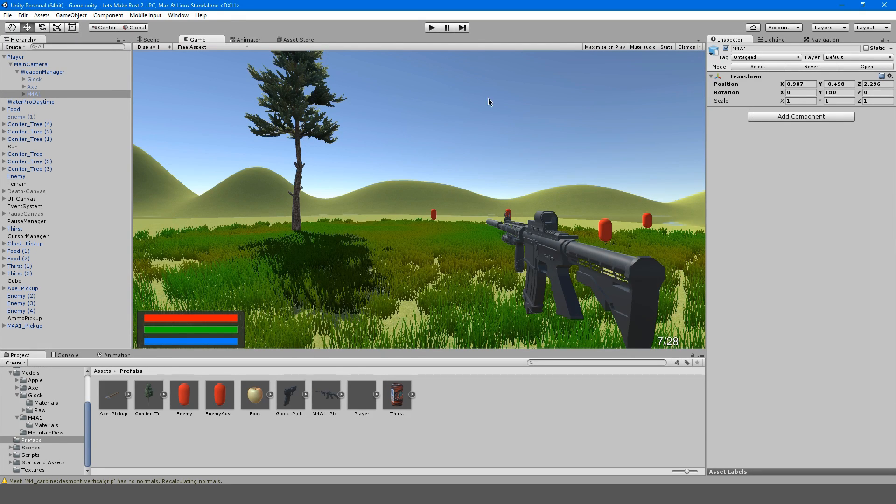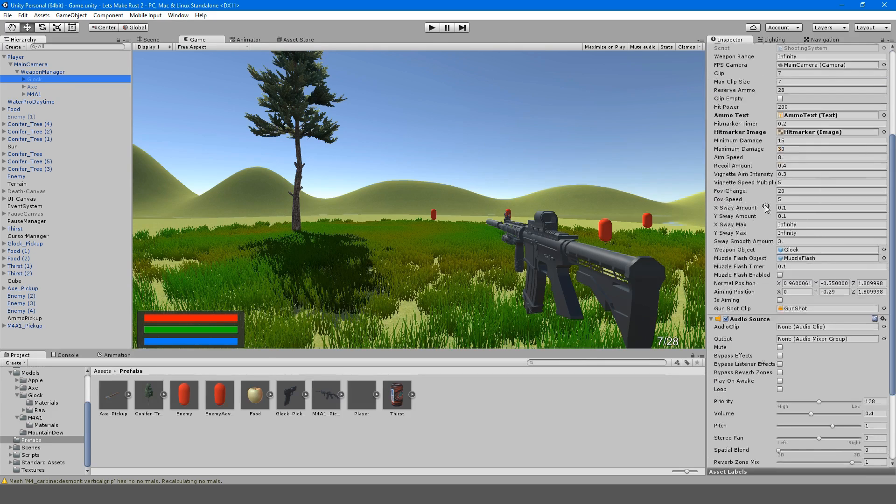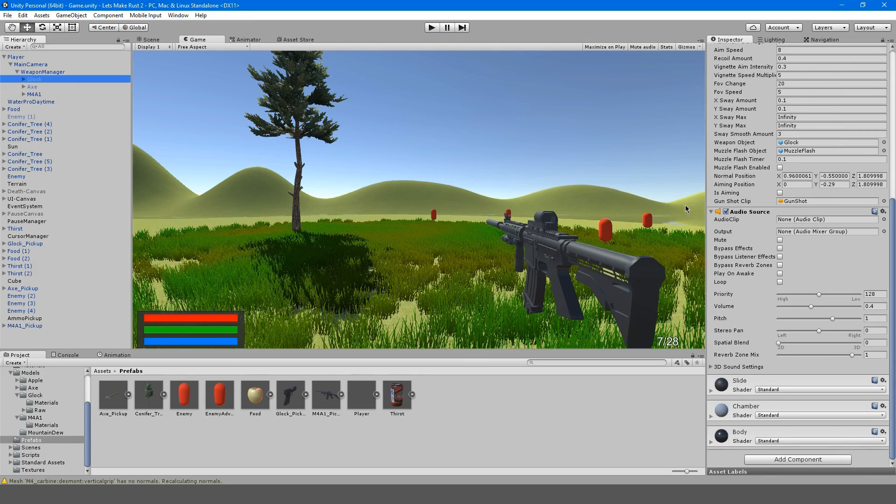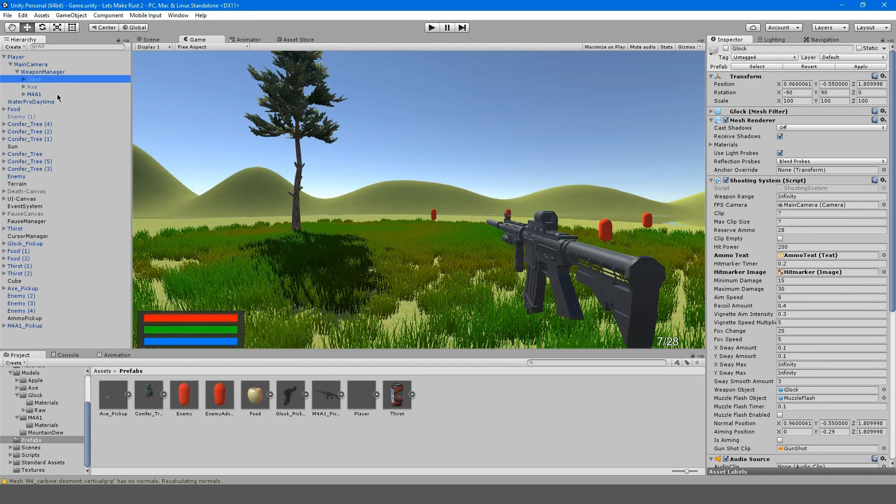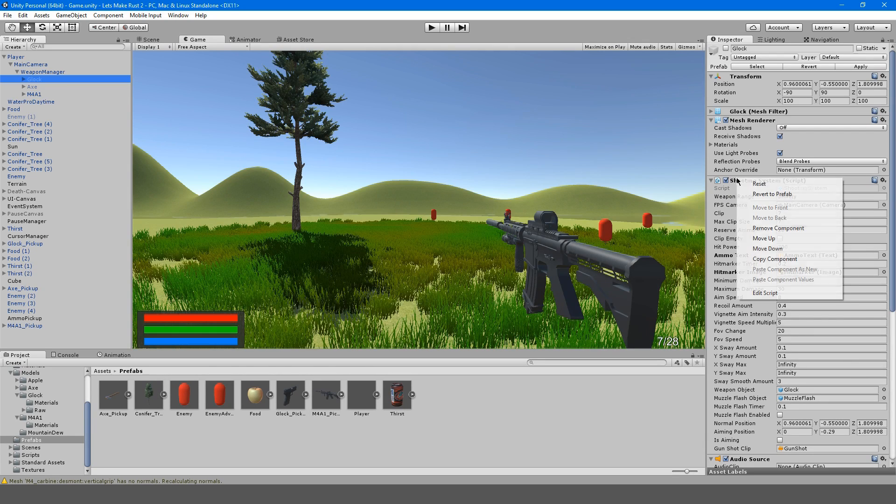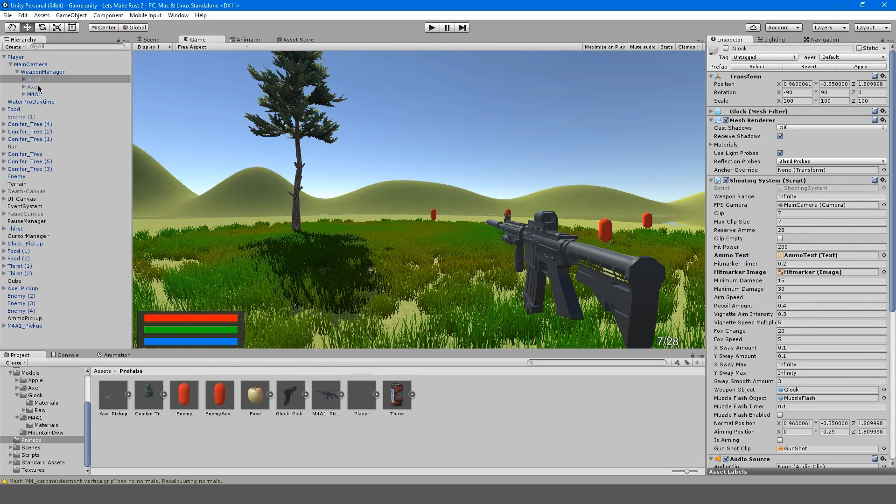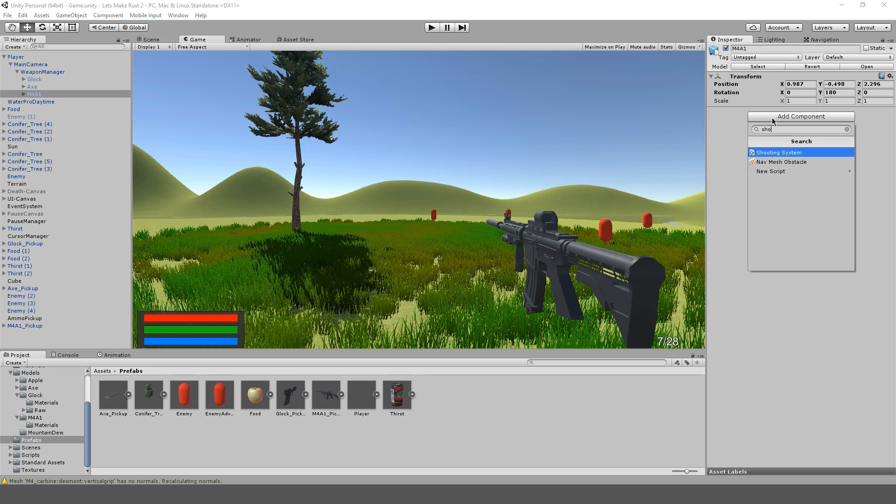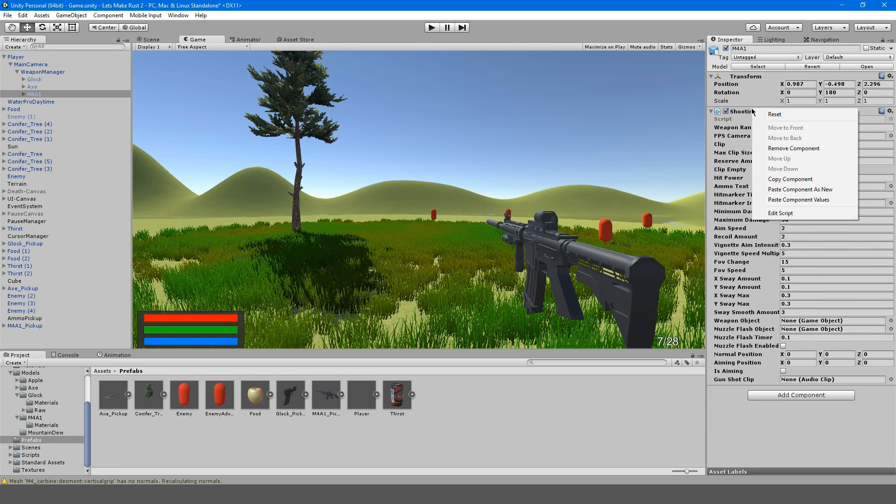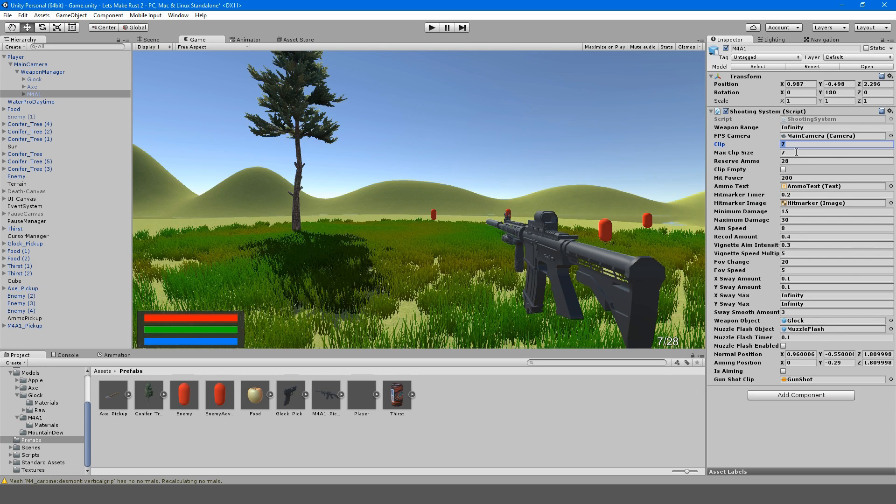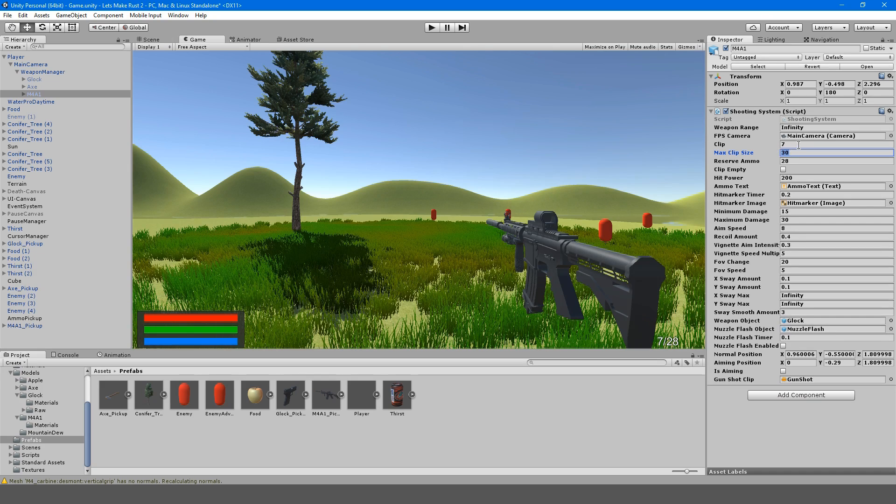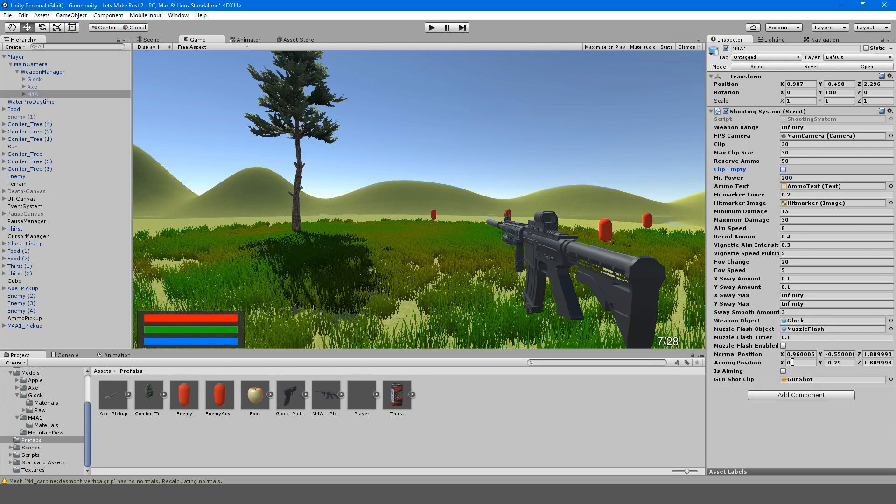We're going to basically copy everything from here and adjust it to feel more like an M4. I'm going to copy this shooting system component and we're going to add a shooting system here and paste the component values. I just want to adjust this. Let's just say 30, so we got 30 out of 30 and we have 50 bullets for our reserve. This all looks fine.